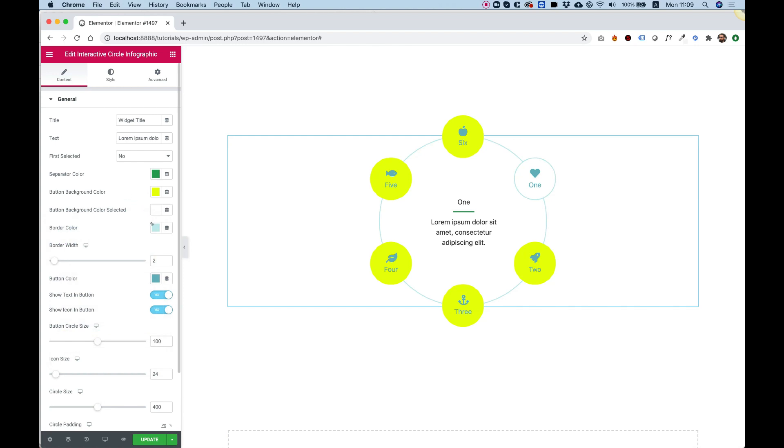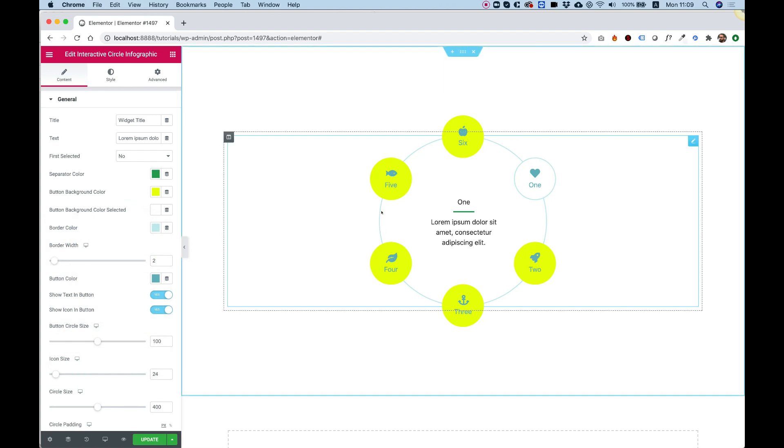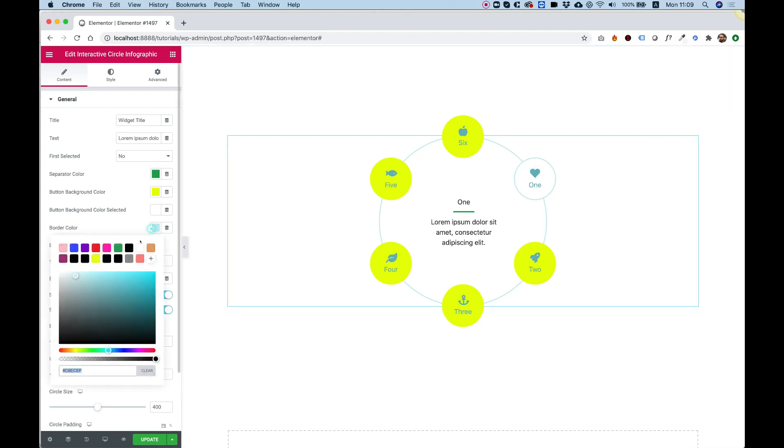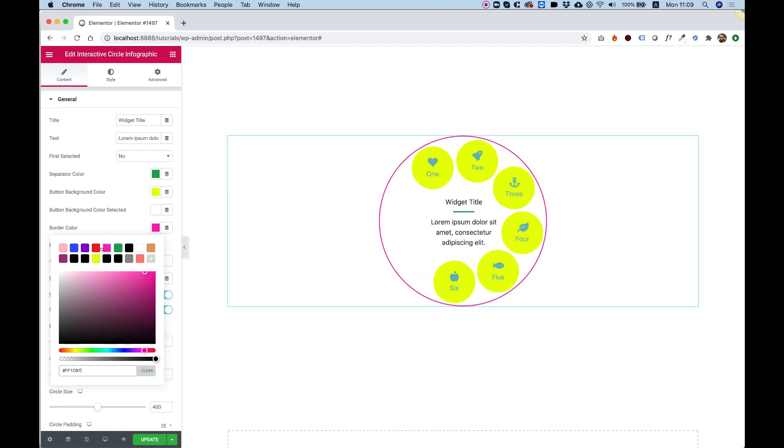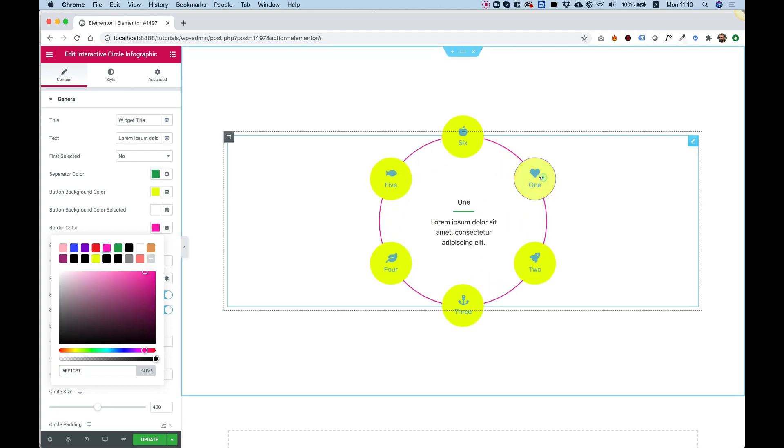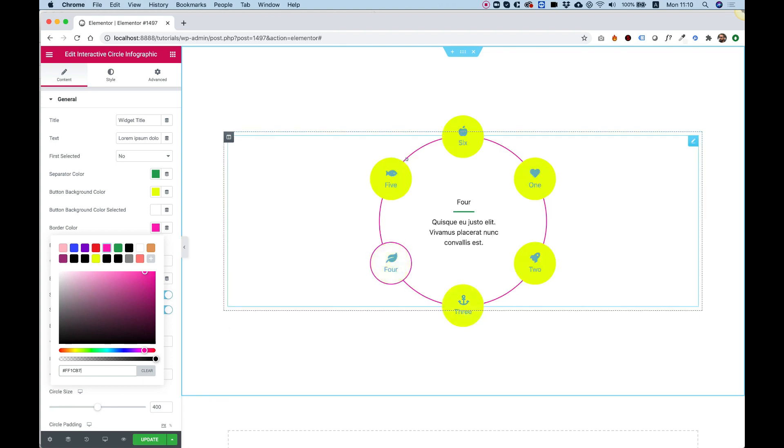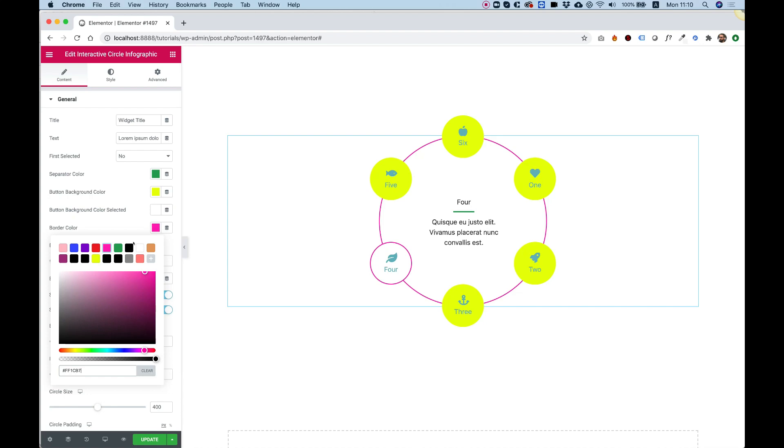The border color is the border that we see in the big circle and also around the selected circle. So let's change that to something else, for example. Here you go. And if we click, you can see that the selected one has the same color as the big circle. Let's change that to black.